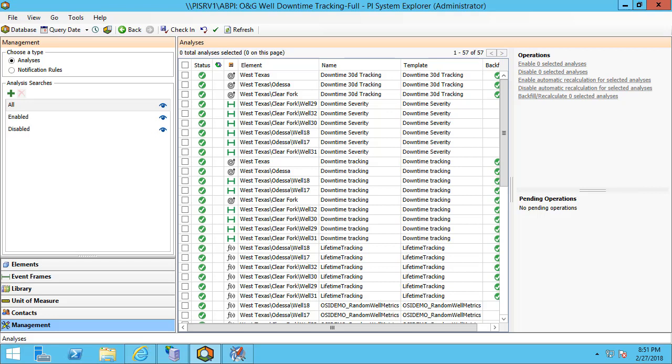Here I'm able to set up a number of different operations including backfilling, recalculating, as well as enabling specific analyses for automatic recalculation. Automatic recalculation is a new feature of AF 2017 R2 so you'll need to upgrade if you don't see this option available on your system. Automatic recalculation needs to be enabled globally and then each individual analysis that you would like to set up automatic recalculation for can be set here.